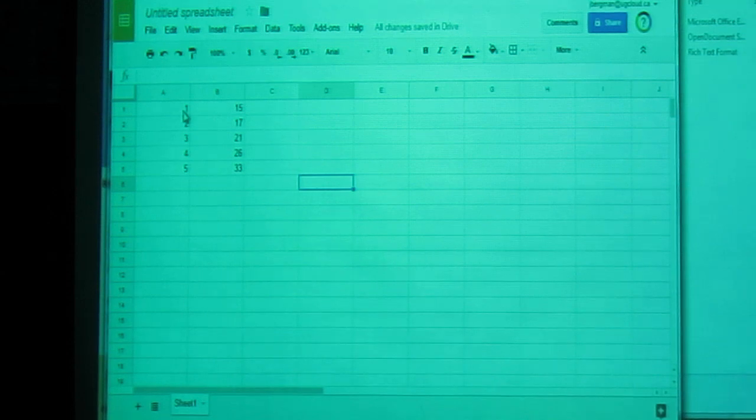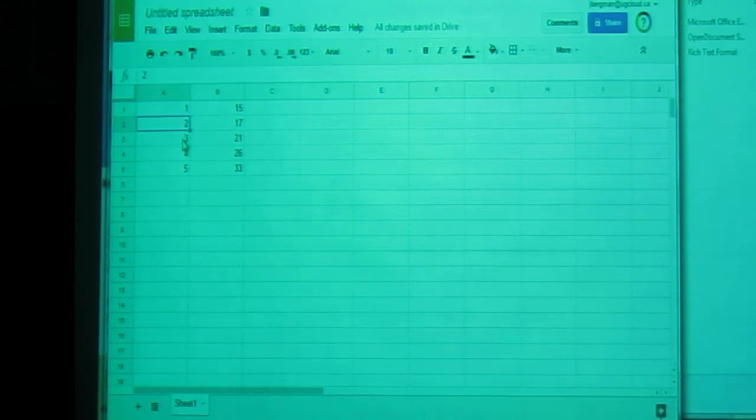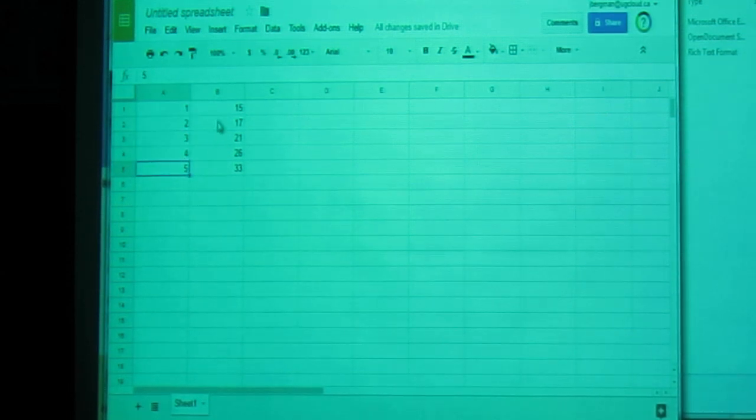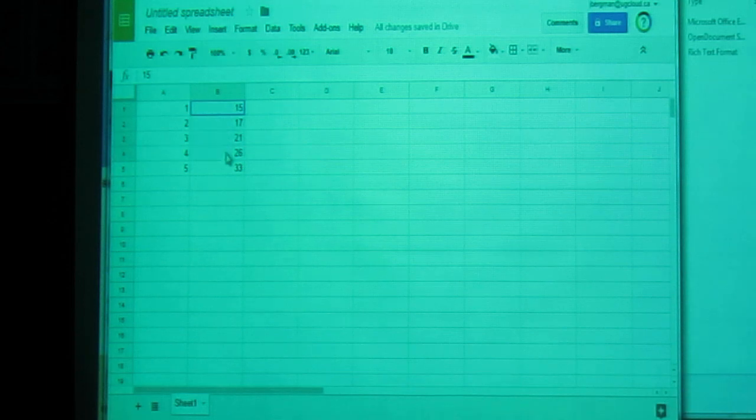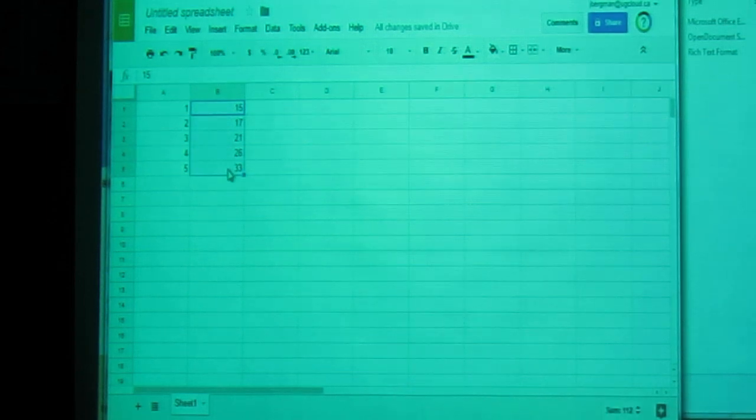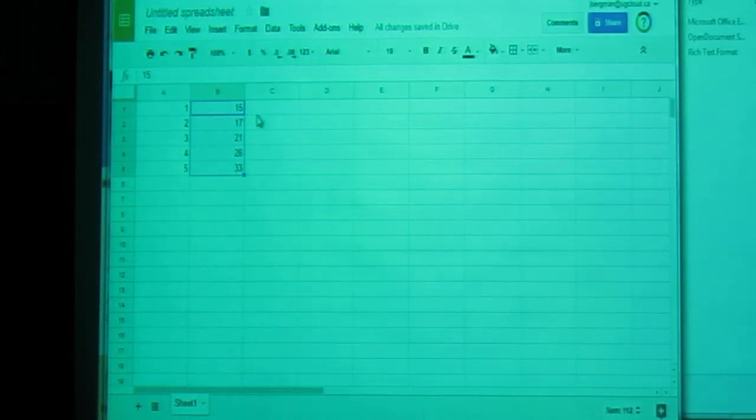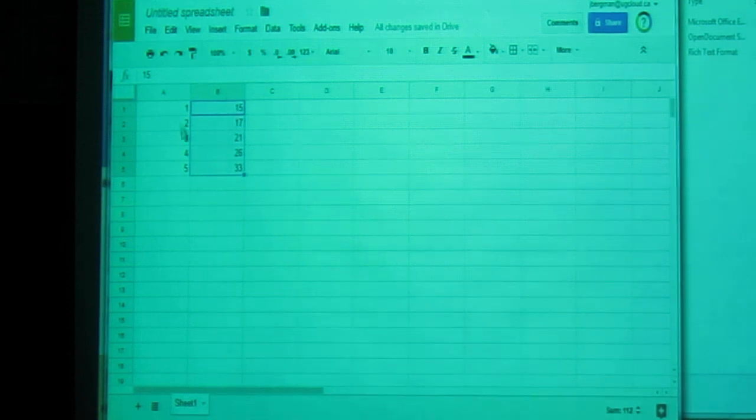So first I've entered some data here. The x values are 1, 2, 3, 4, and 5. And here are the y values. You can, of course, enter whatever data you want. So I have my x values, I have my y values.